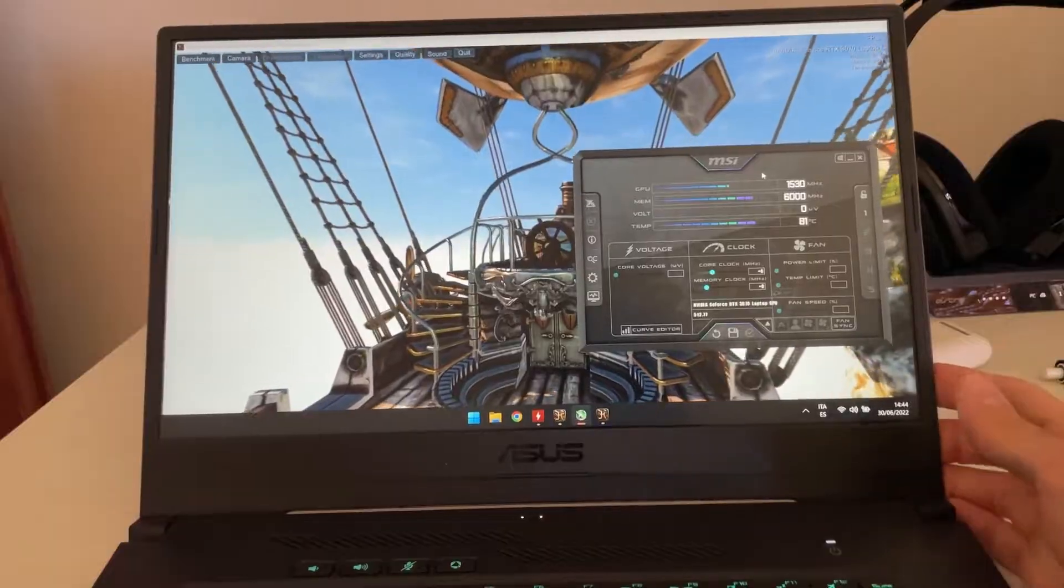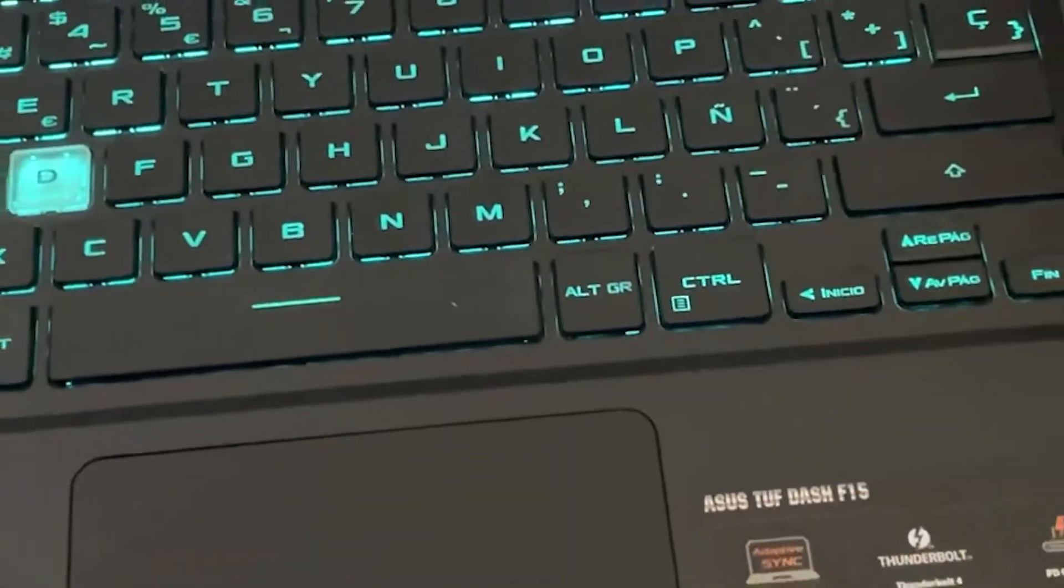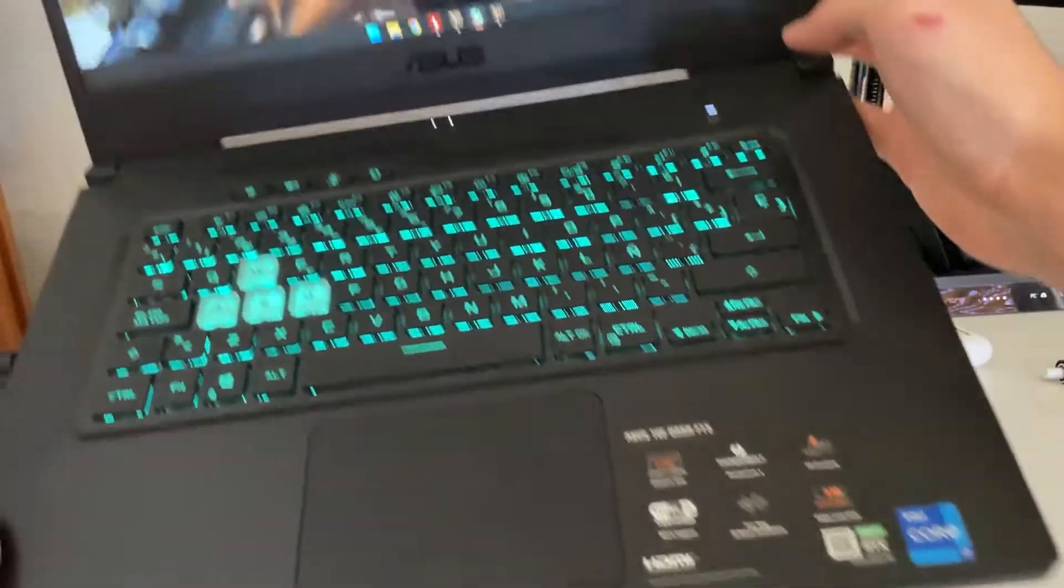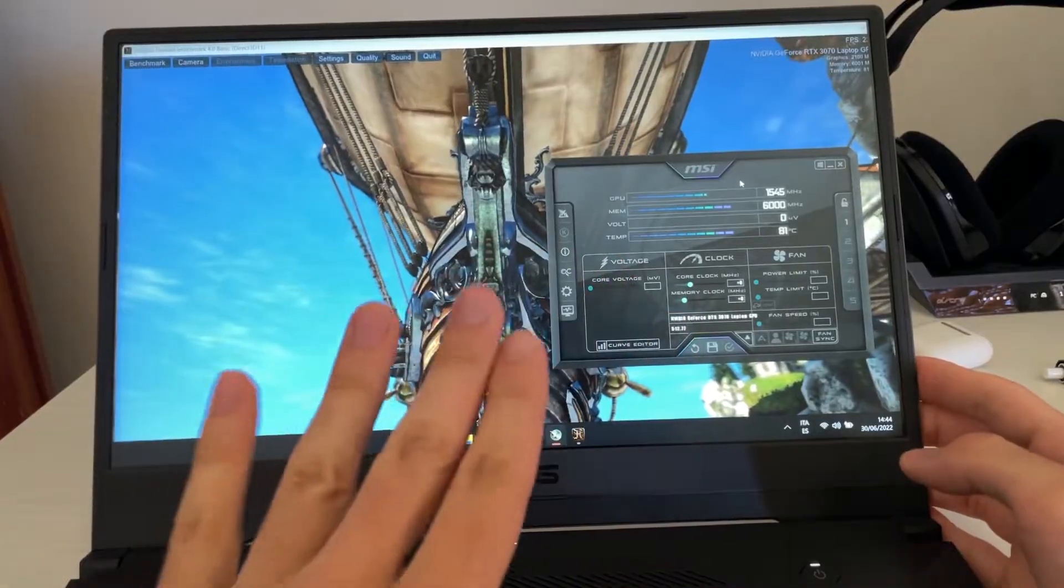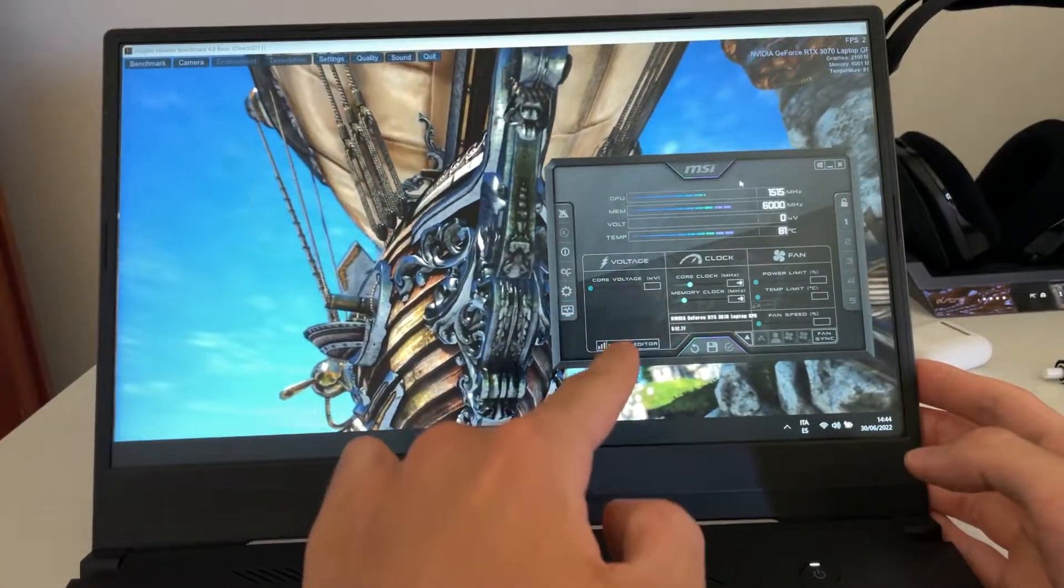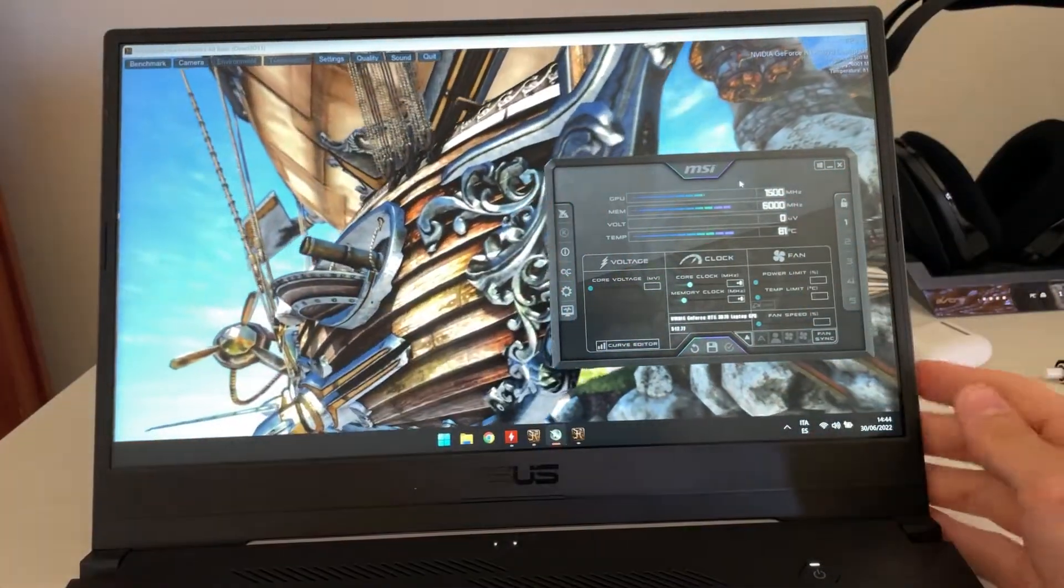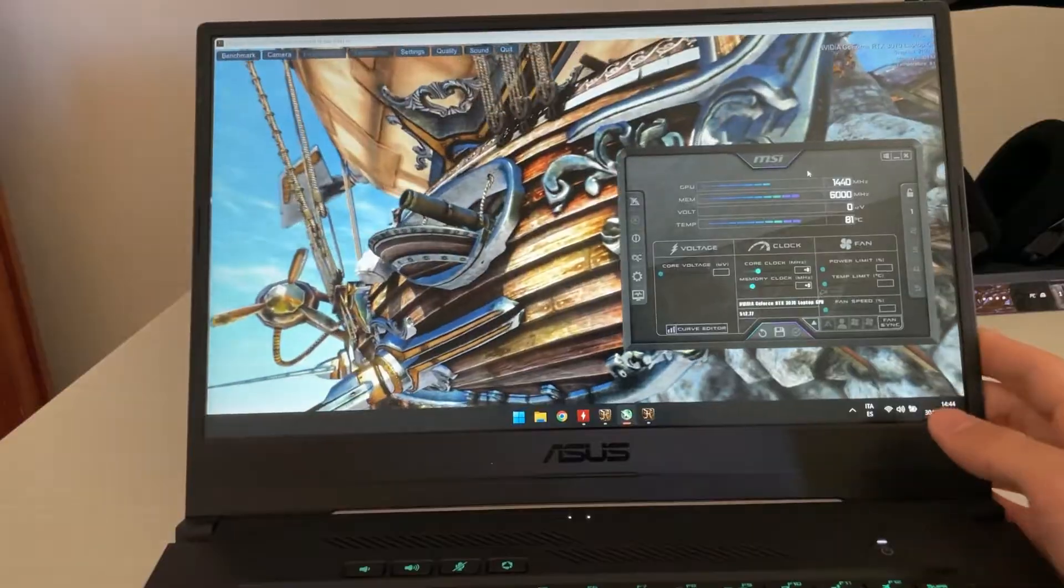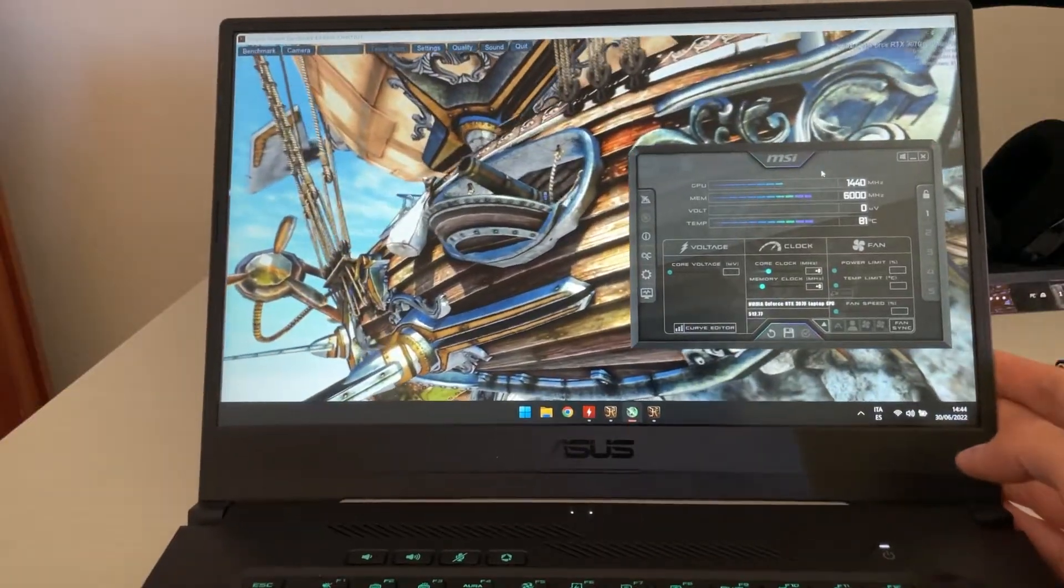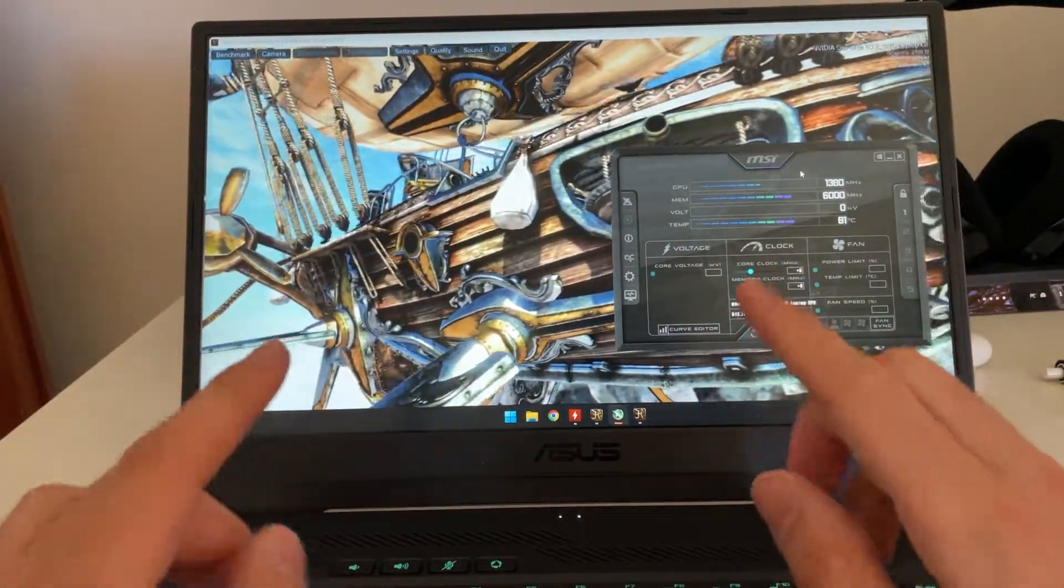Now I'm using an ASUS F15, but this is going to work for every RTX 3070 in existence in a laptop. And it can also be used for RTX 3060, 3080, etc. The voltage points are very similar.